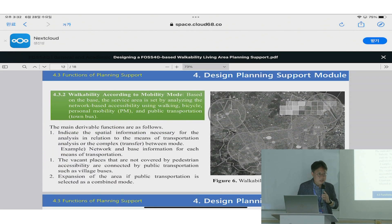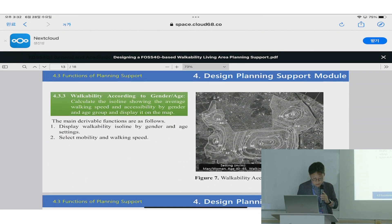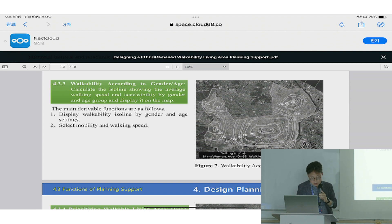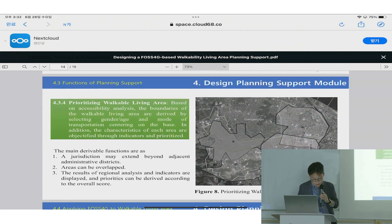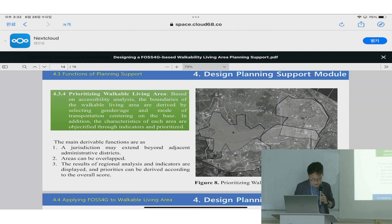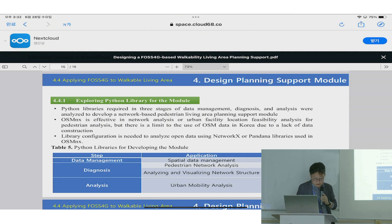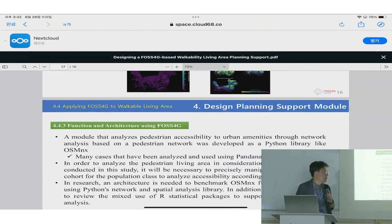Based on this aggregation unit and network, we are applying workability and also considering gender and age. It is very different in terms of workability according to age groups. We are also prioritizing the living area, drawing implications, and currently designing the module using Python libraries. Thank you.